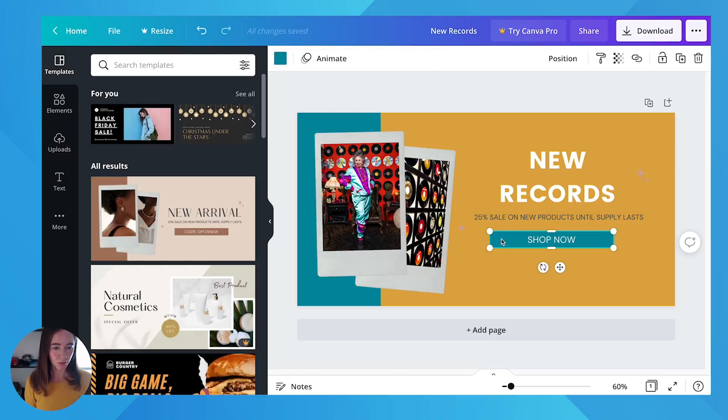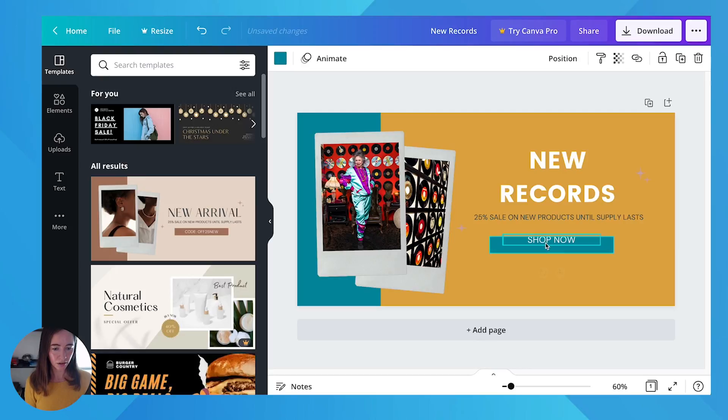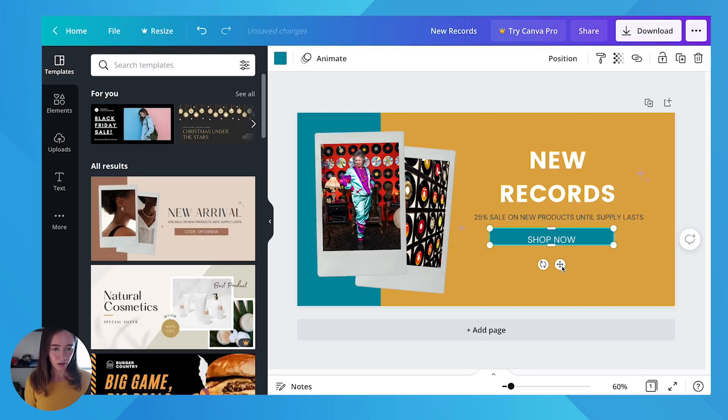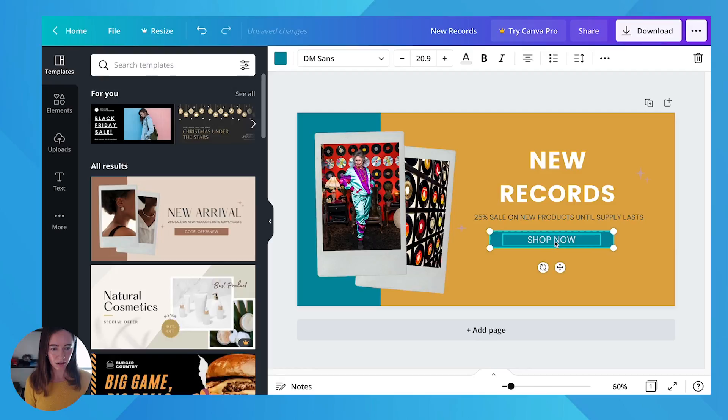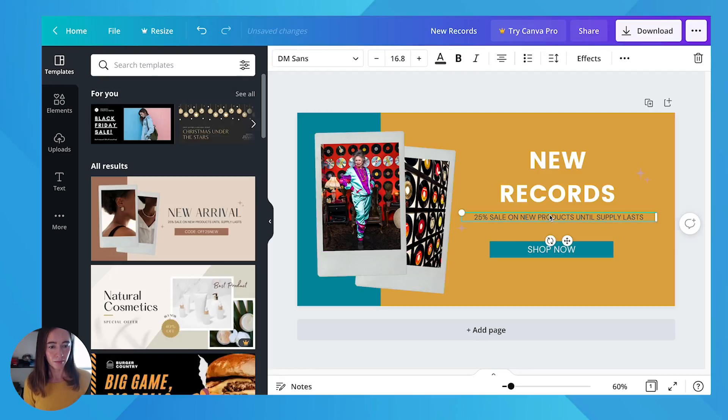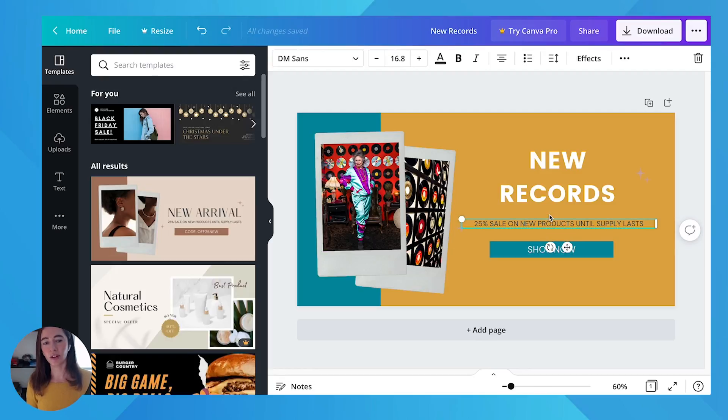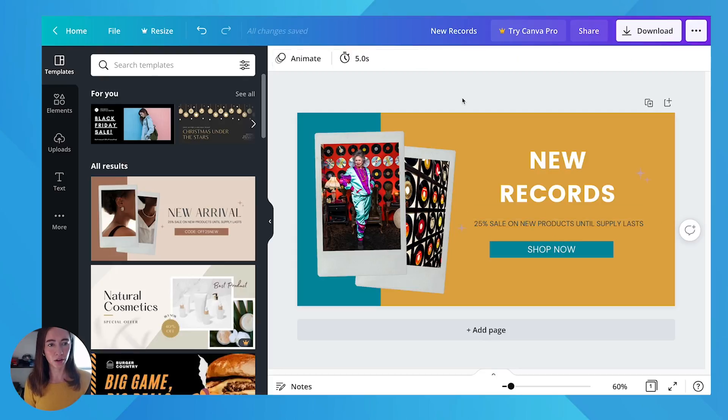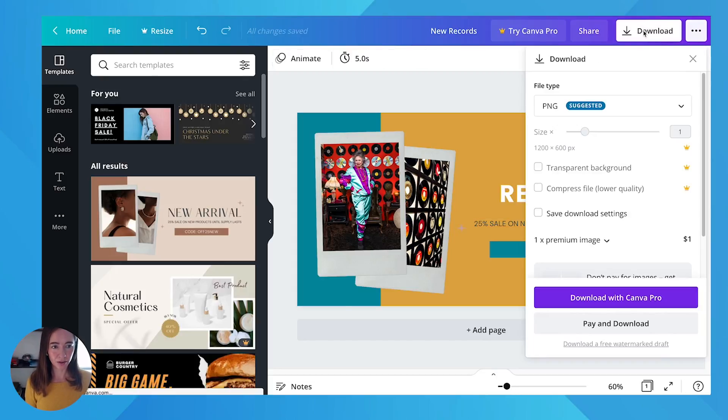You can move these around. And maybe I have to select both. Okay, so here's my new hero image. I'm going to download it.